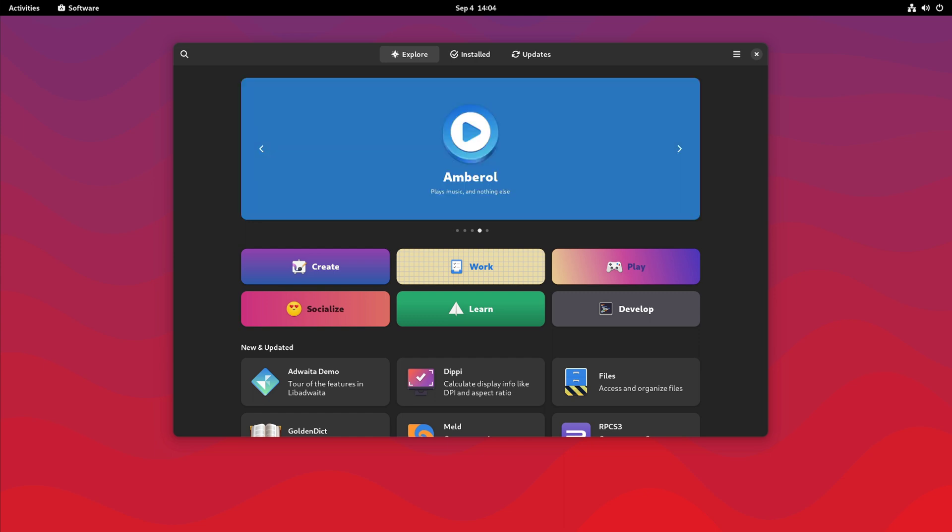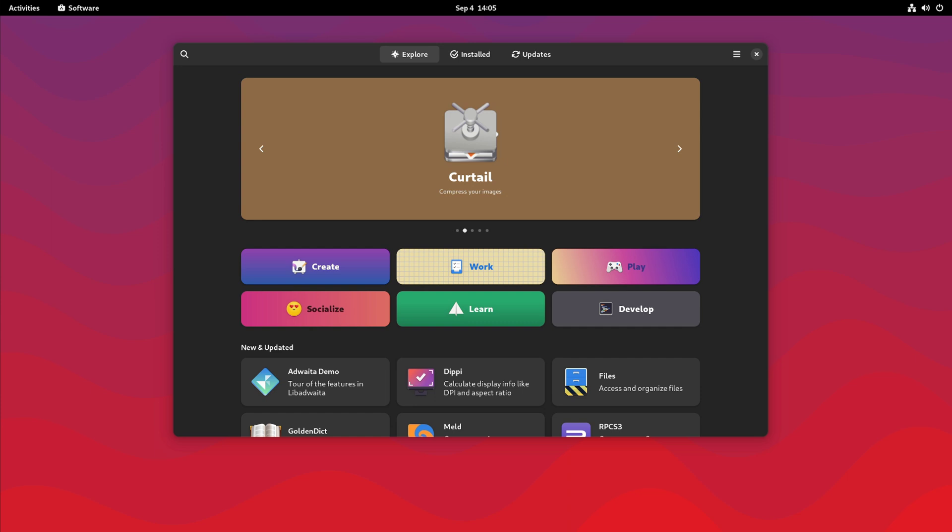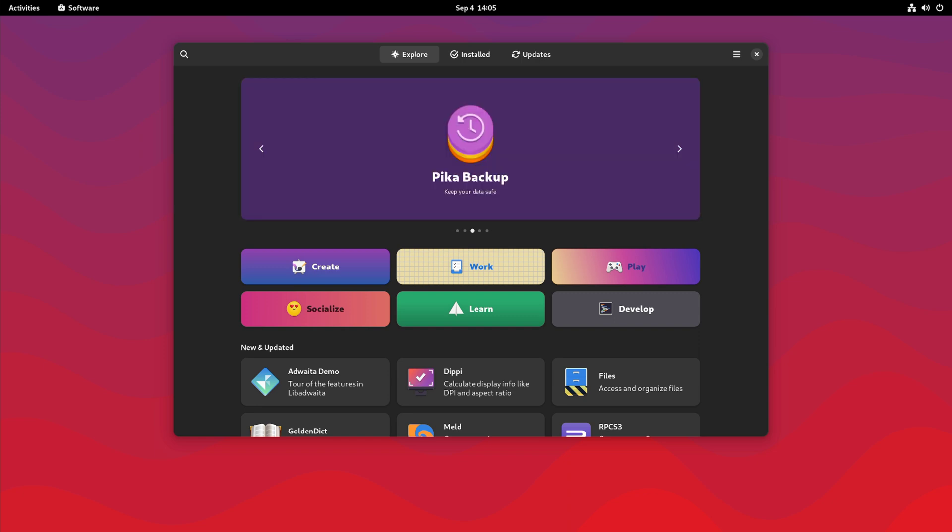So around the time that GNOME introduced GTK4 and the lib8waita theme, it gained a lot of controversy because theming as we know it was going to be gone. GNOME came in the defense of developers that wanted us to stop theming their apps.